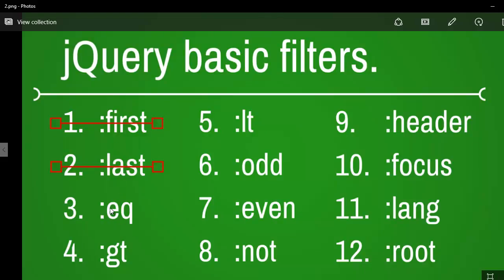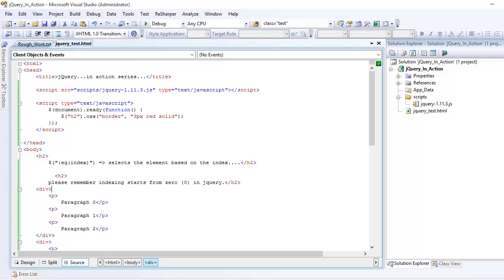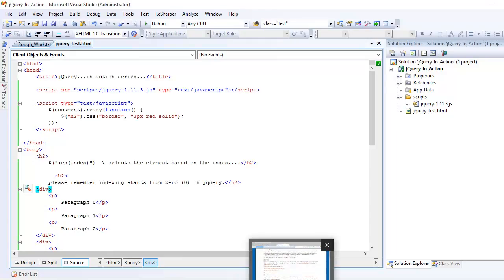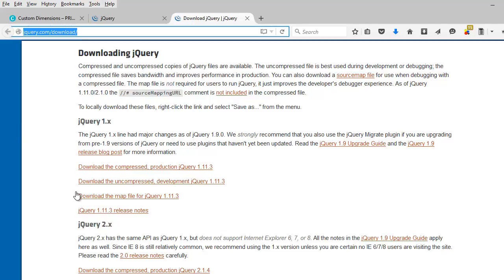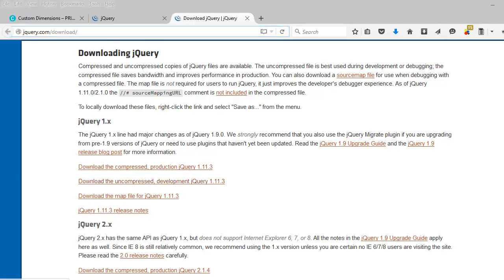Let's jump into the code. If you are new to jQuery, I want you to download jQuery first using this URL: jquery.com/download. Once you reach there, you need to download the uncompressed version of jQuery.